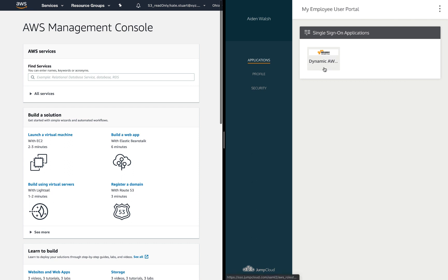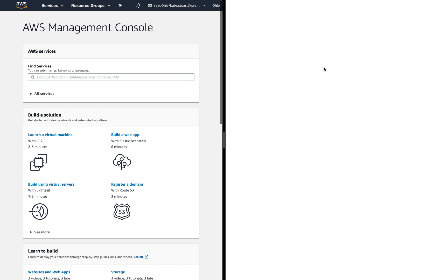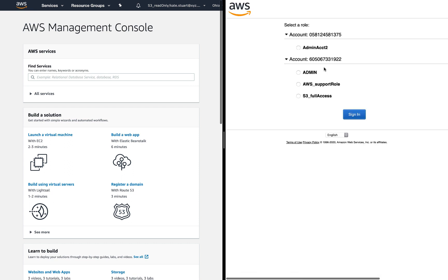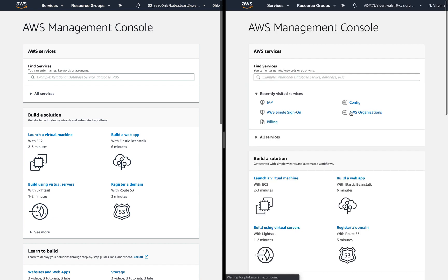Over here on Aiden's user portal, I launched the same application, but I'm presented with the four roles across two accounts, and I can successfully log in as admin.